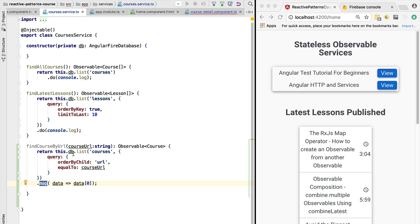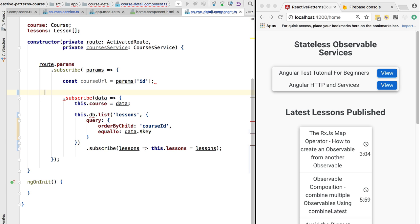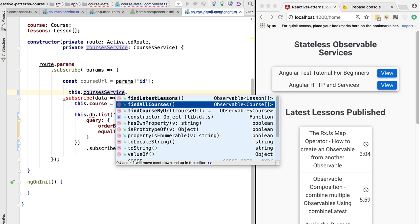Just one explanation about this map operation: we are retrieving a list of courses, but here we have an array because there is only one course with a given URL. We are receiving an array with one element, so that is why we are accessing the first element of this array and returning it as an Observable of Course.